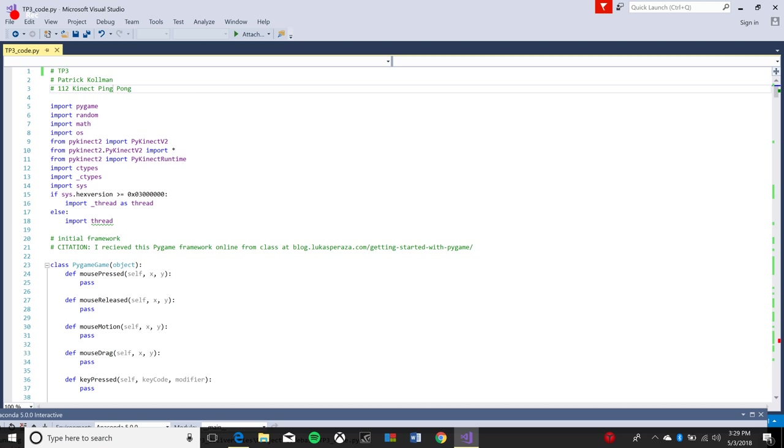Today I'm going to be demoing my 112 midterm project. For my 112 midterm project, I made a Kinect ping pong game. The game uses Pygame to simulate the animation and uses Kinect for the controls.